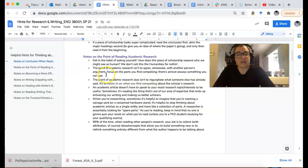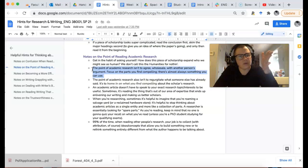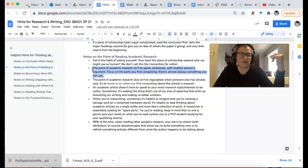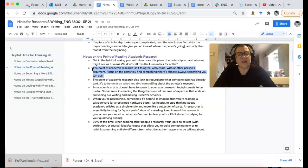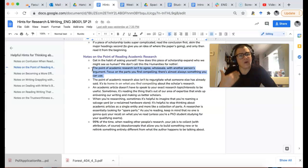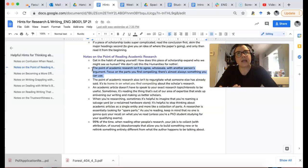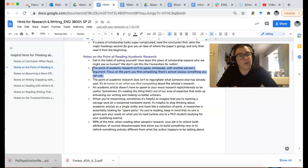The point of academic research isn't that we have to agree with every single thing someone forwards in their argument. That doesn't even happen to me. The point is to find the things that you can use. Look at academic articles for pearls of wisdom that you find compelling.